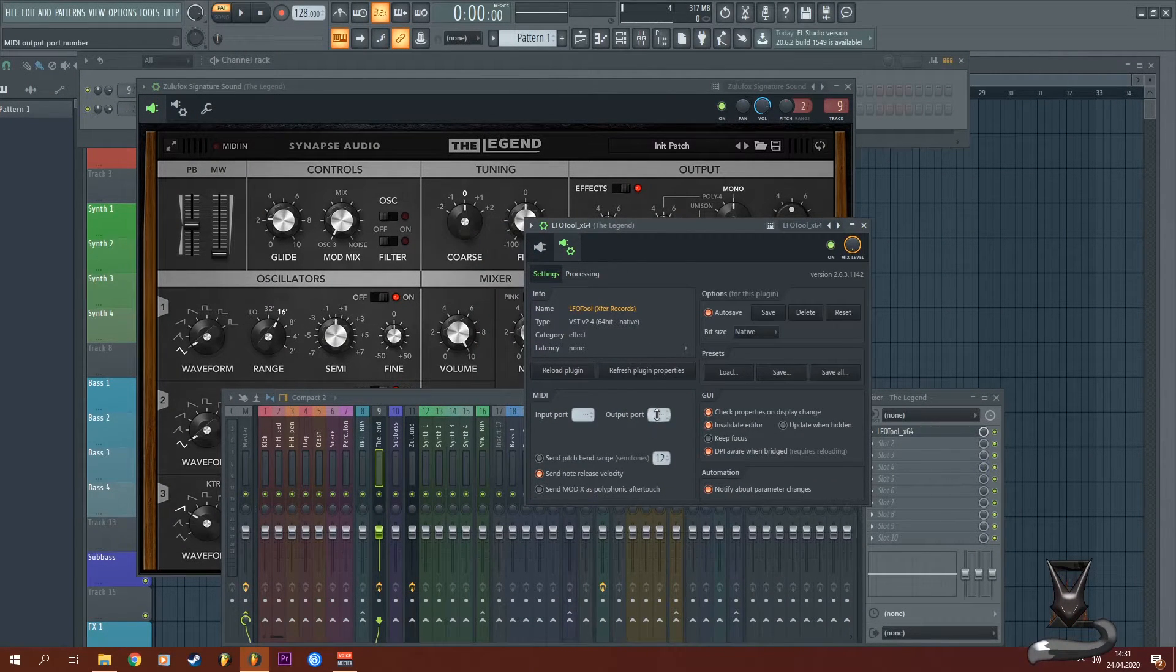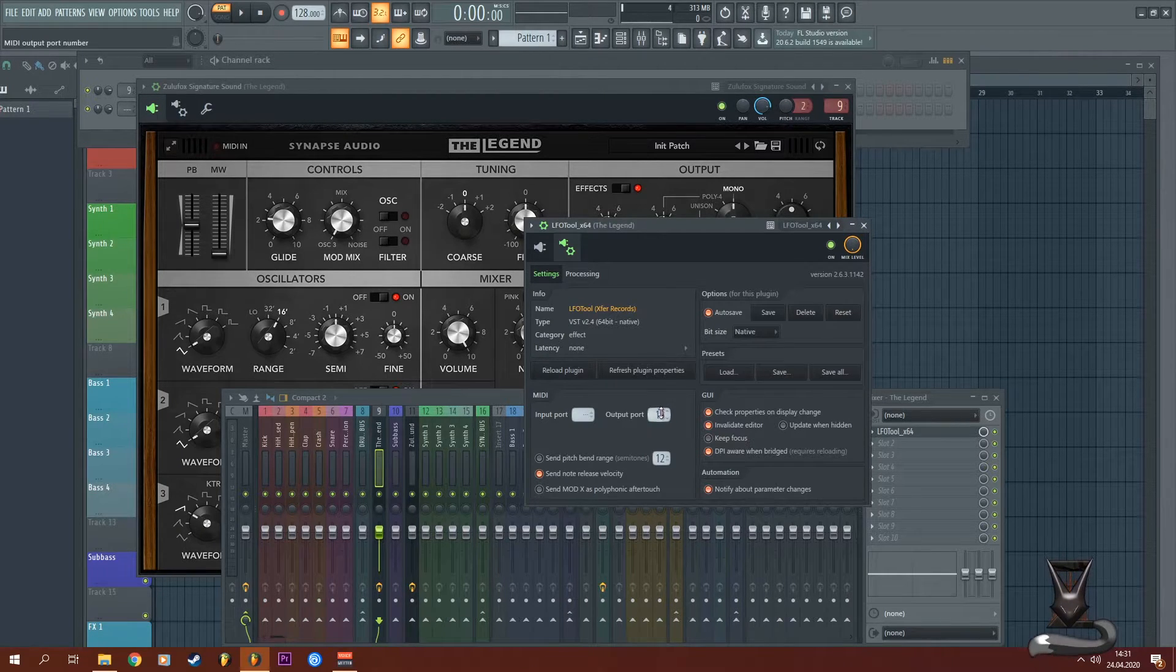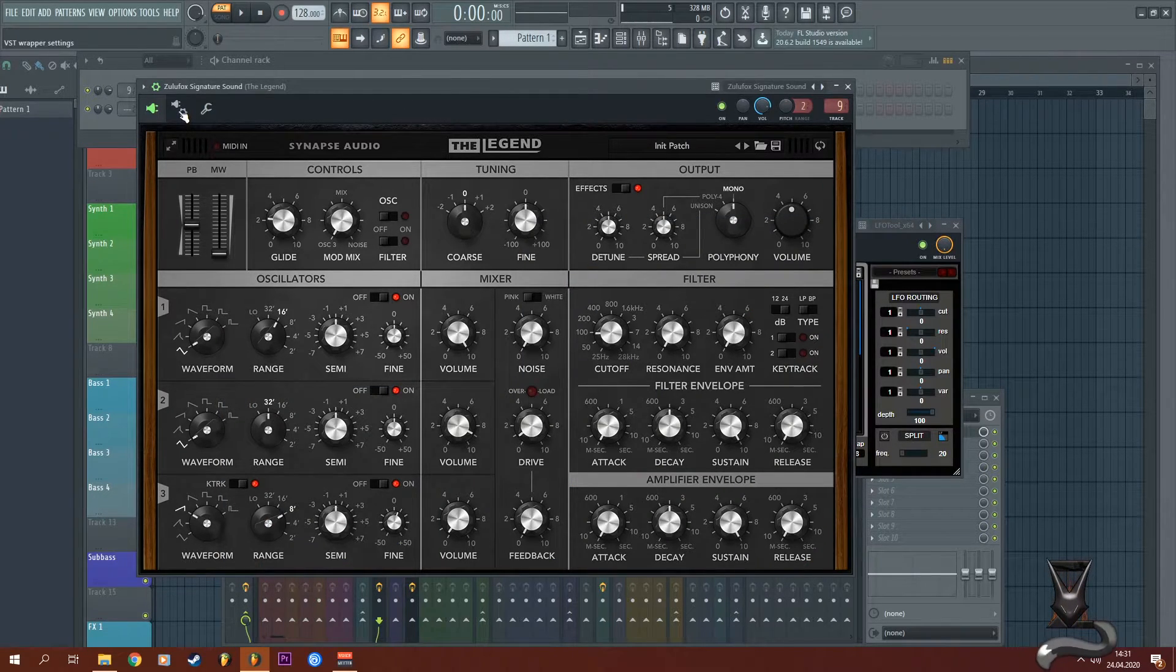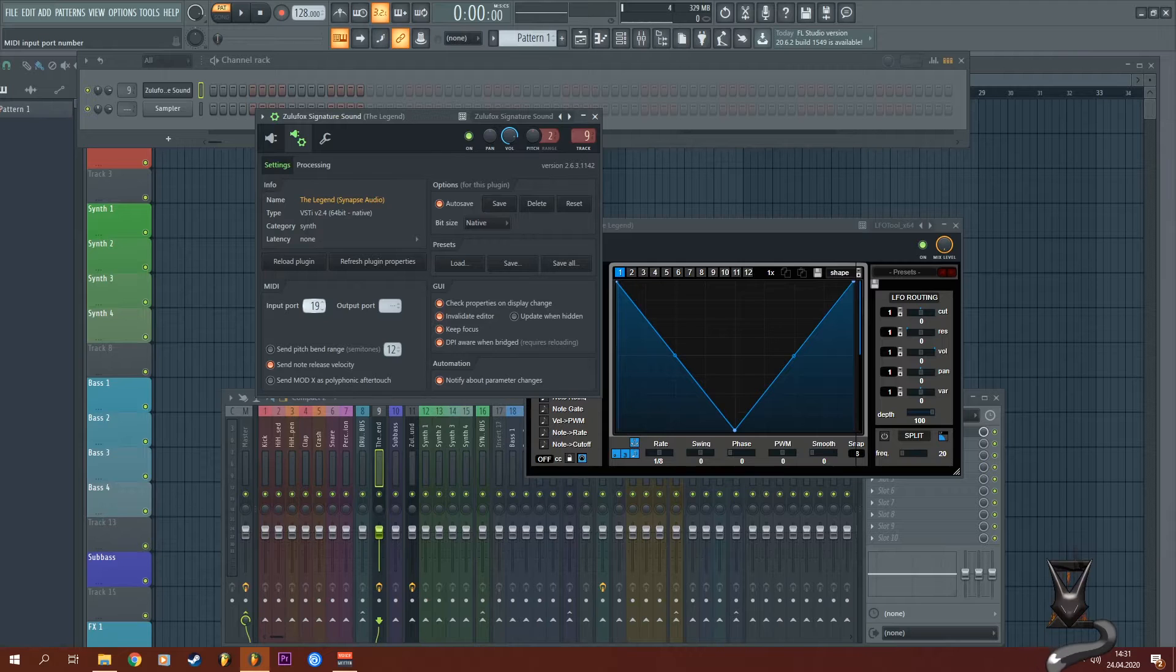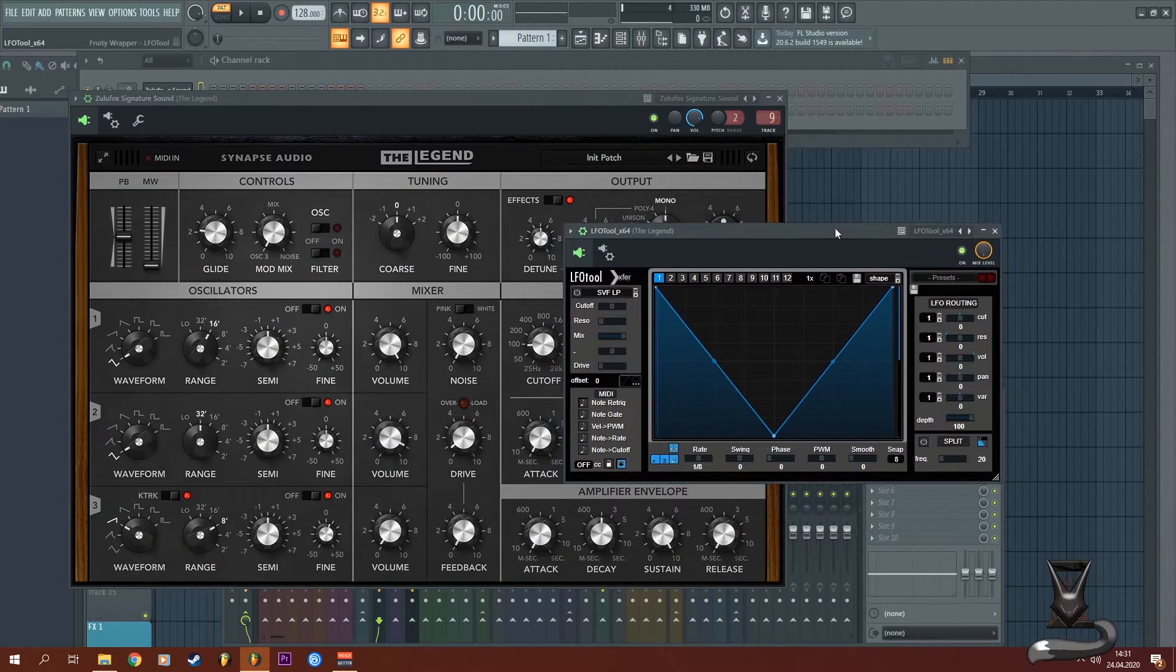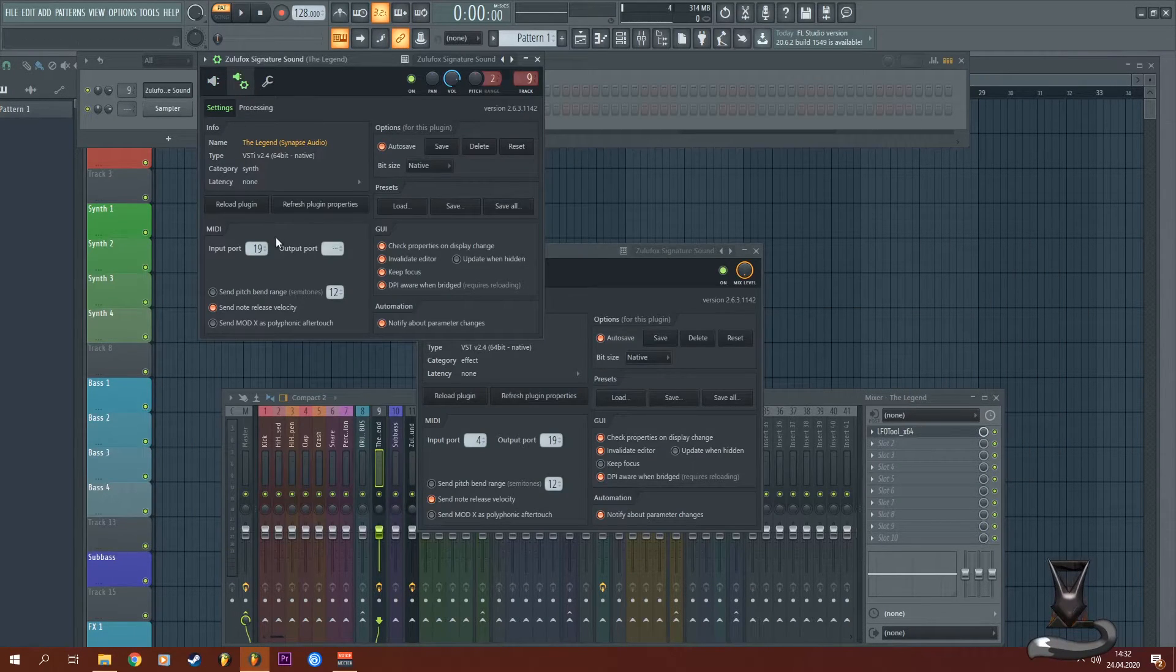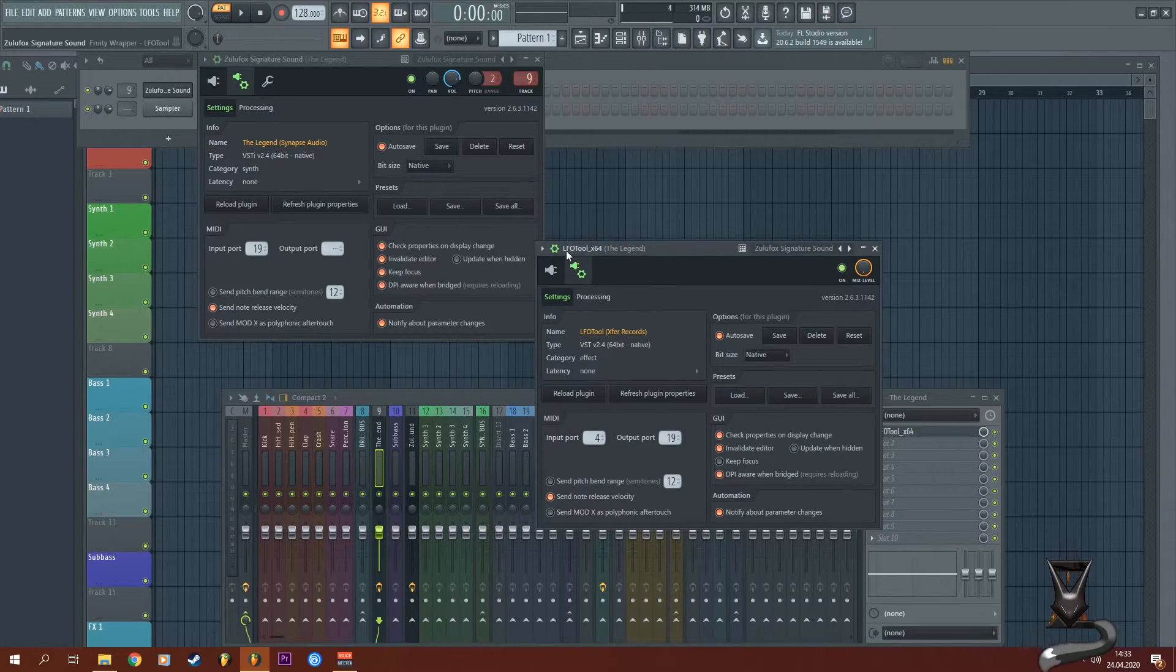It doesn't matter which one actually, you just have to match it with the input port of your VST plugin, your sound generator. So here I'm going to put the same port as the output of LFO tool. Now the Legend gets triggered and is connected with the LFO tool.